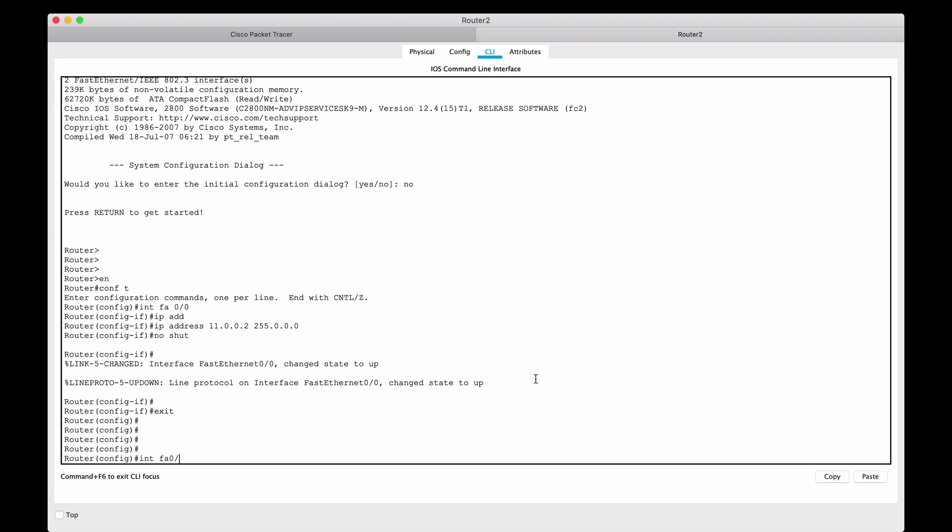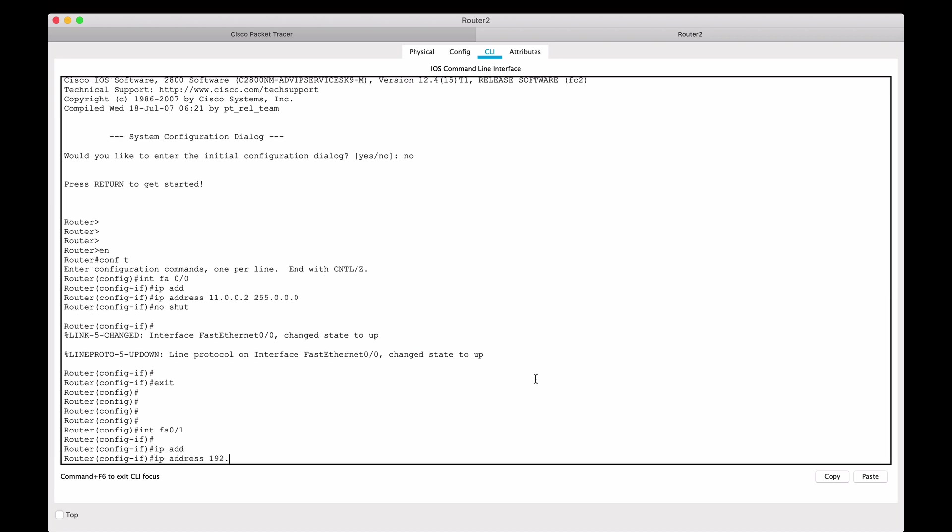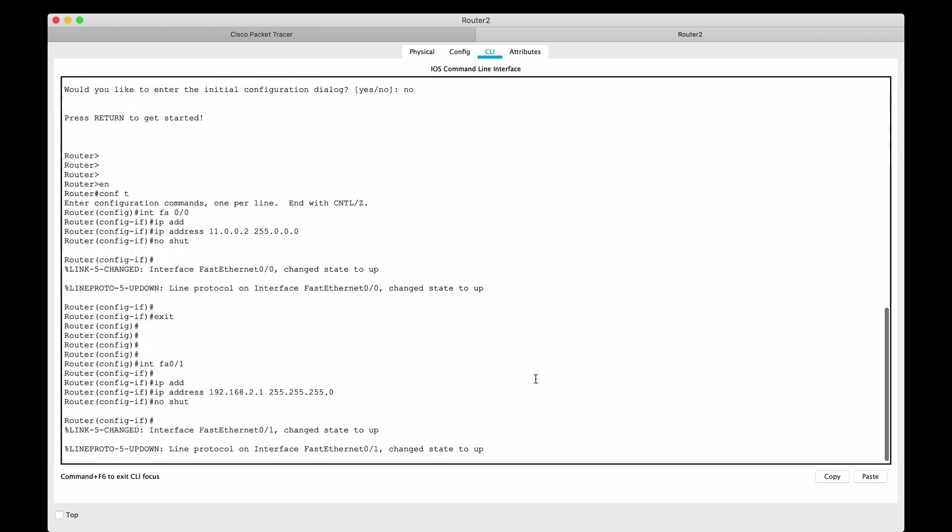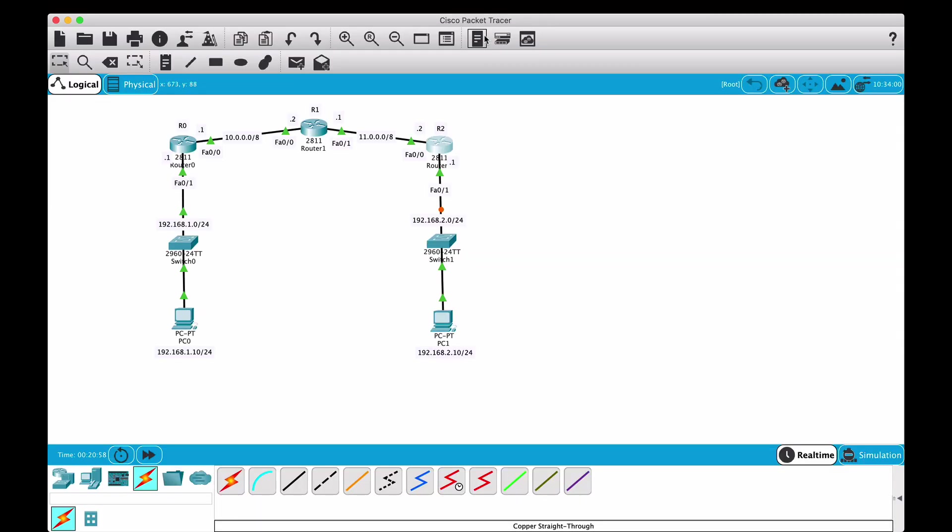I'm going to say interface FastEthernet 0/1, which is the one facing down towards this PC. I will give it an IP address of 192.168.2.1, which is also the default gateway for that PC. I'm going to say 255.255.255.0, which is a class C subnet mask, no shut. At this point we should have all interfaces configured.